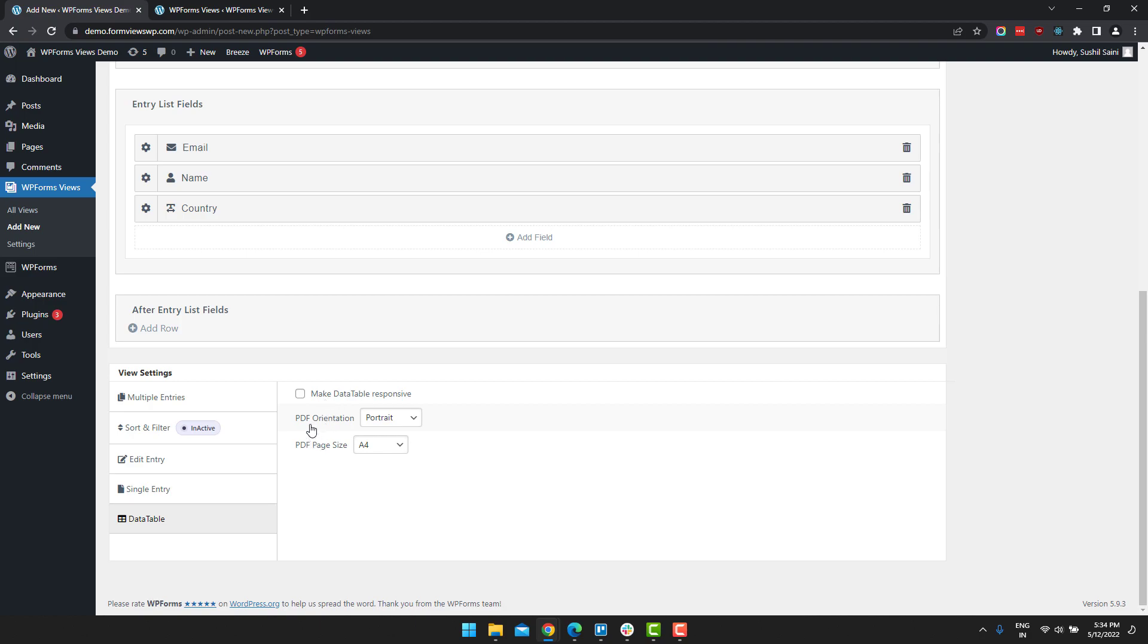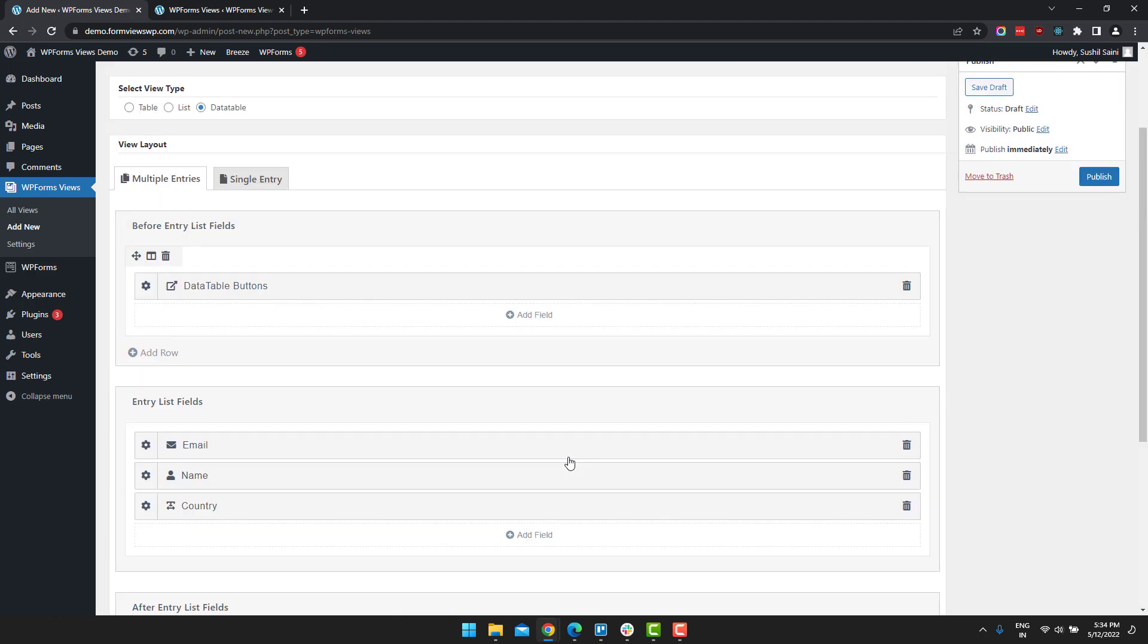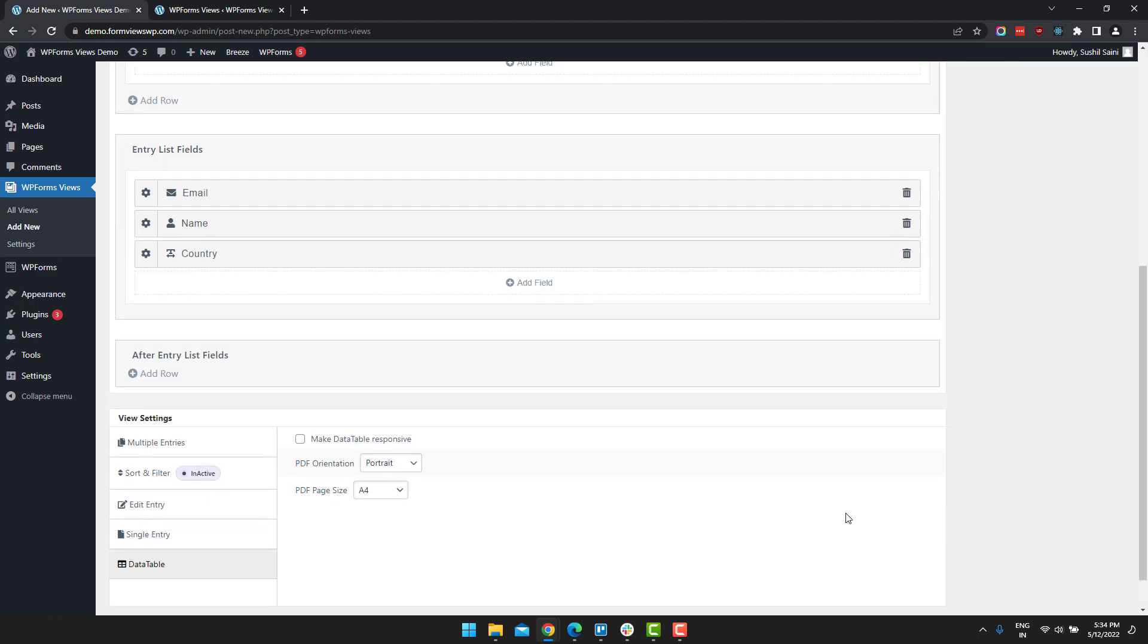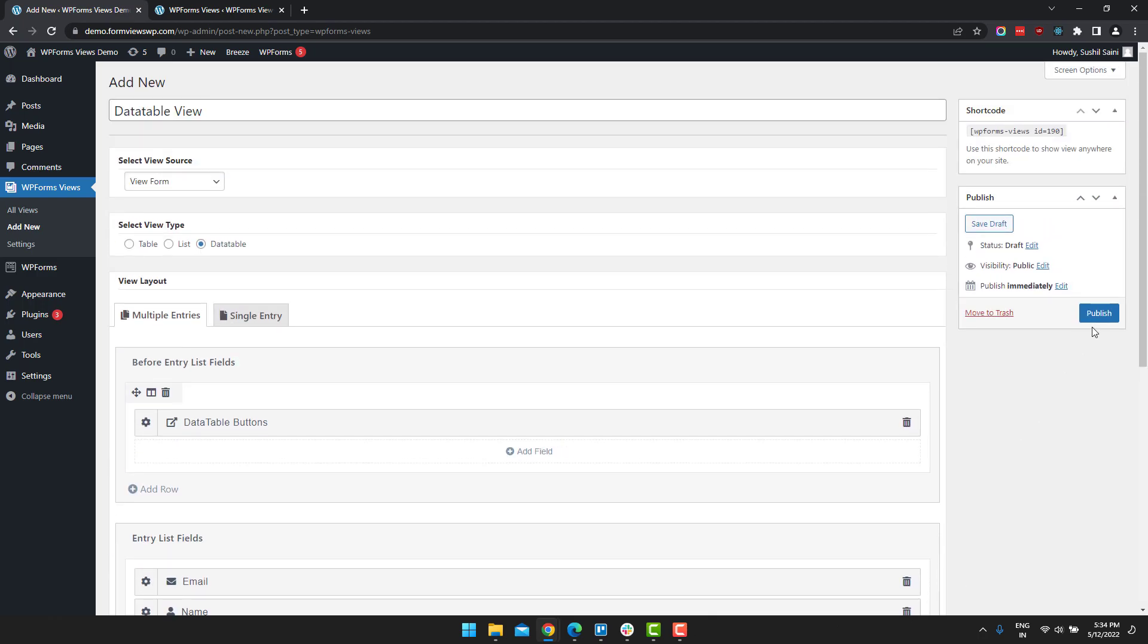And you can change the PDF orientation to landscape. There are also options to change the size of the PDF. Once you have done these settings, then click on publish.